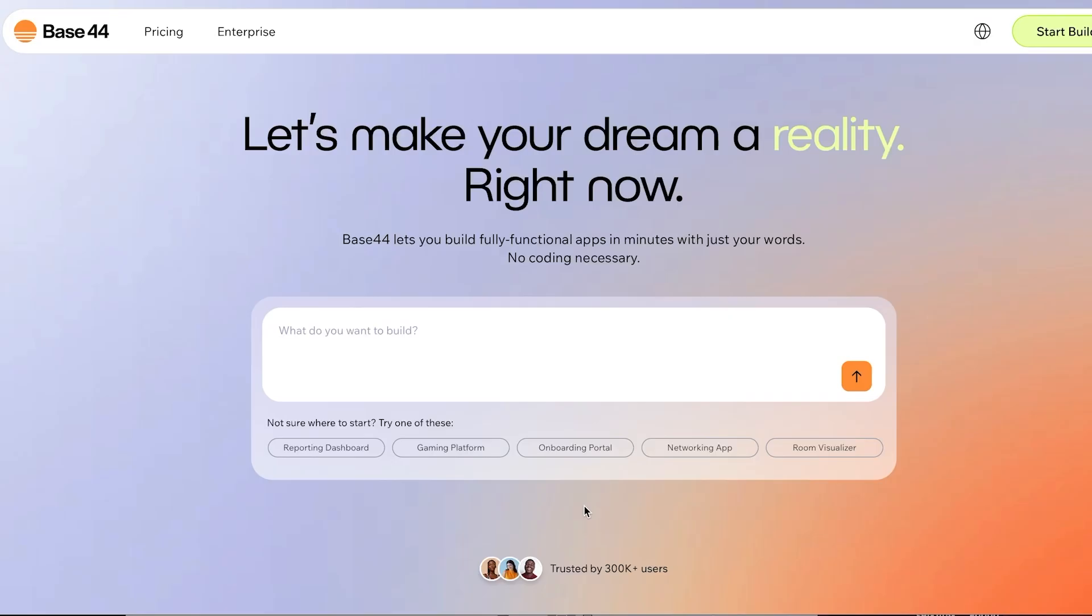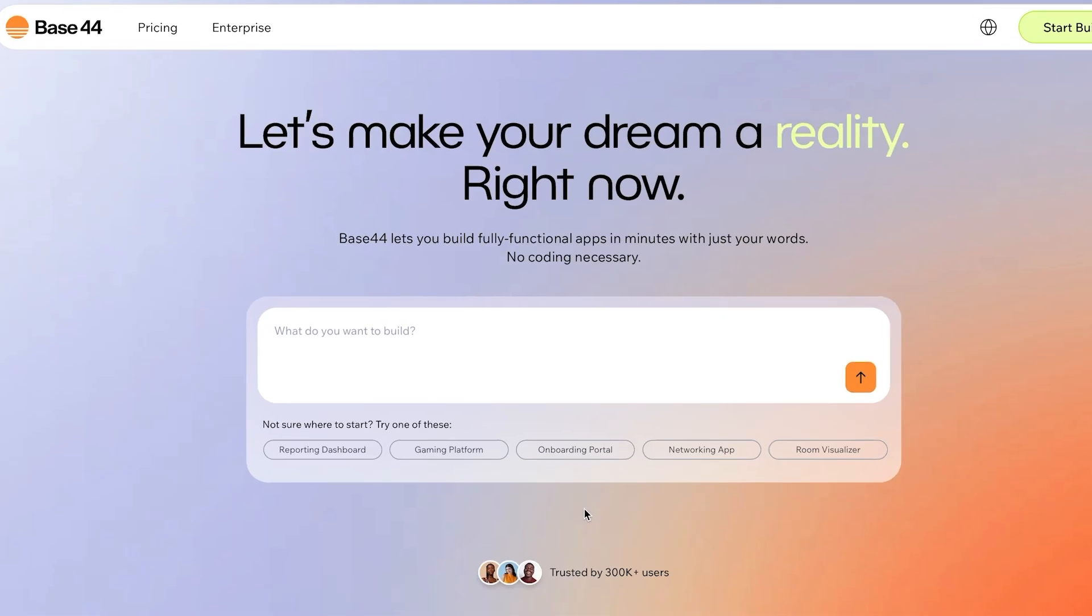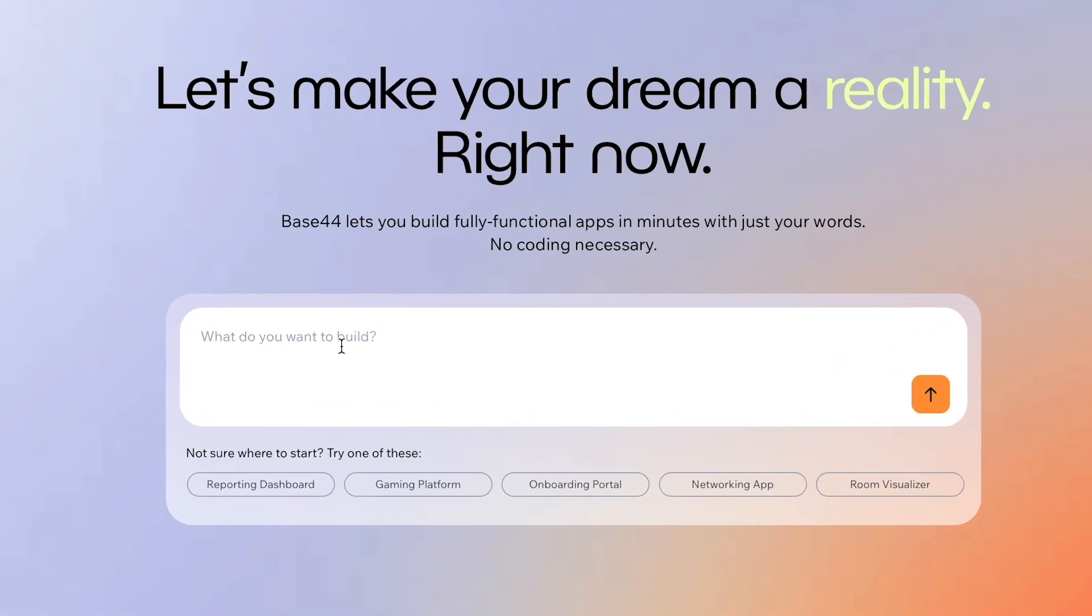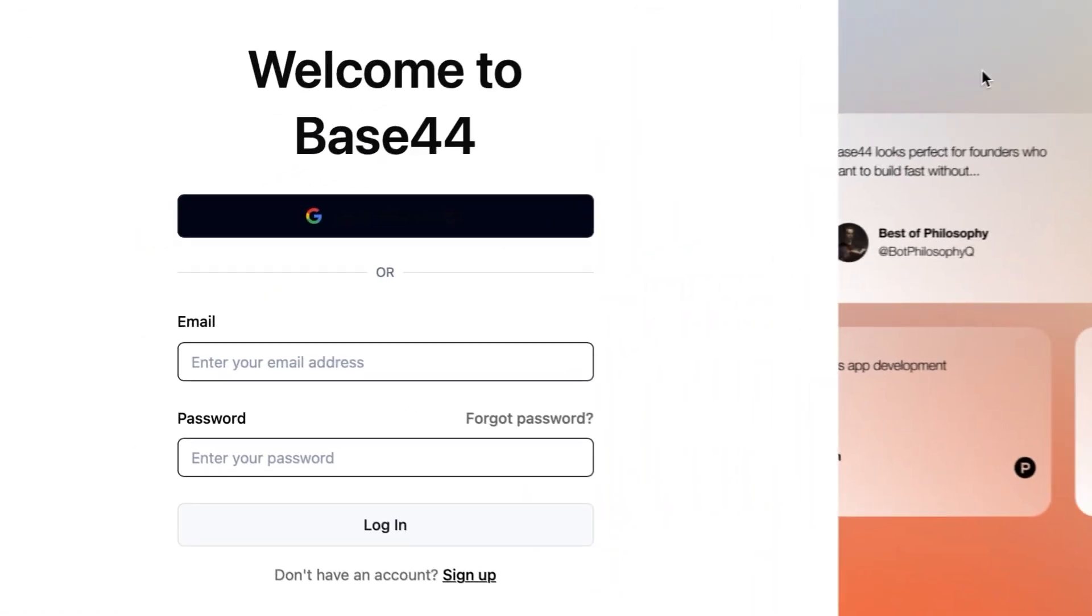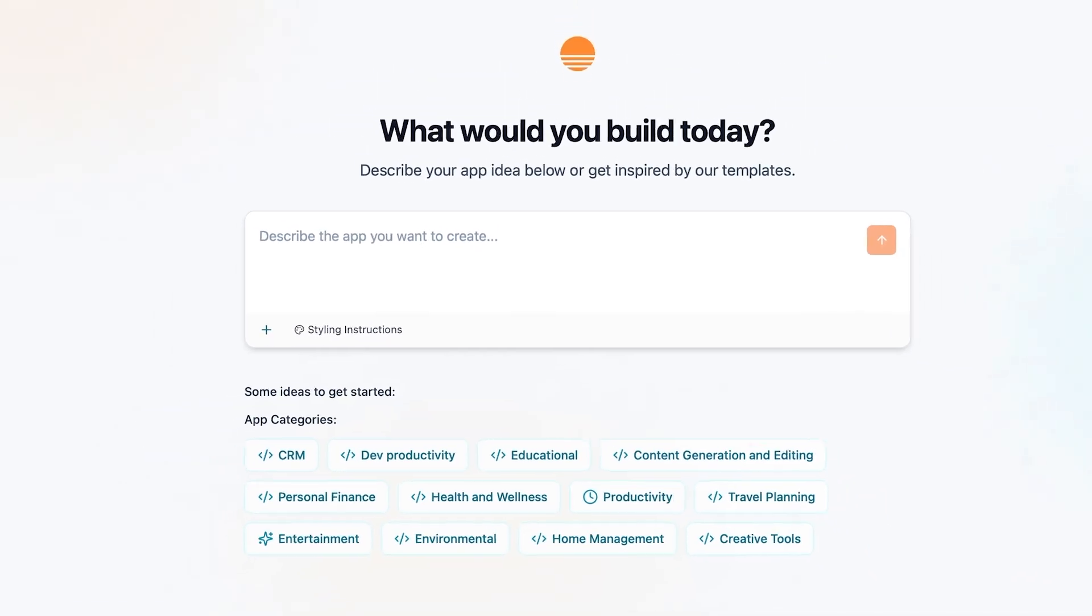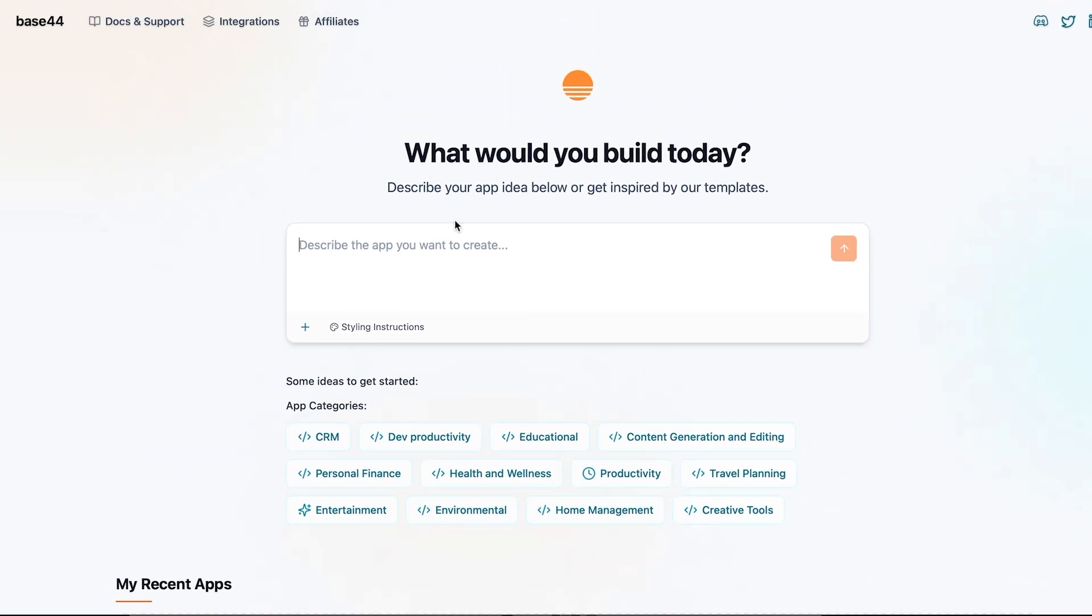Before we even sign up, Base44 already feels familiar. Just like Bolt and Lovable there's a chat bar at the bottom with suggestions that can fill in prompts for you. This is a great feature for beginners. It helps get your ideas flowing even if you're not sure how to word your prompt. After signing up you can choose to use a prompt suggestion or just type in what you want to build.